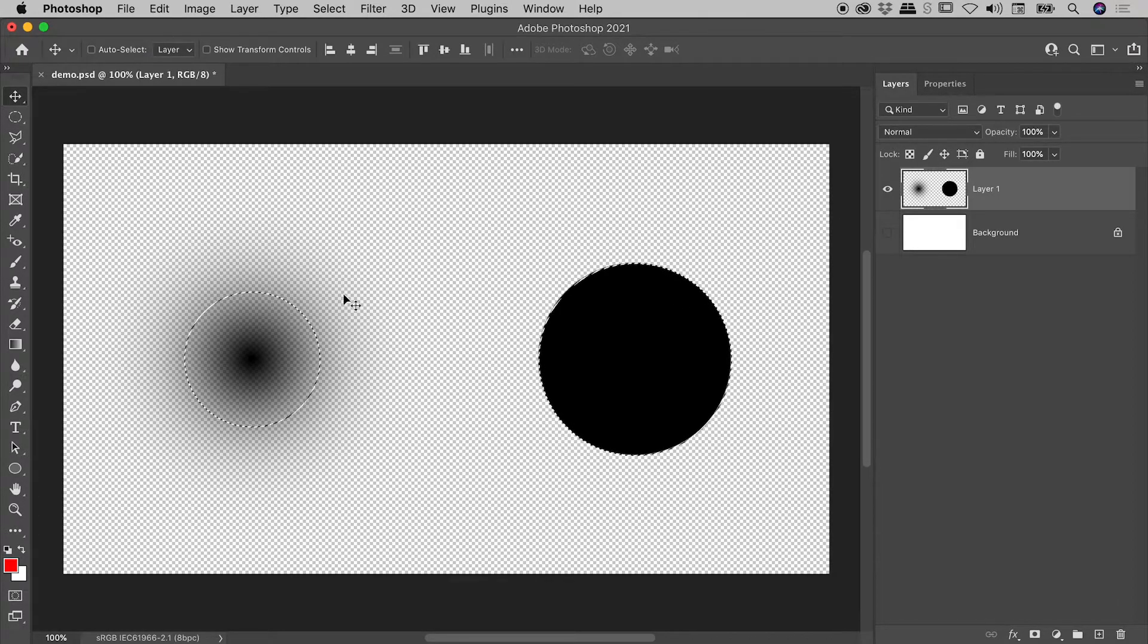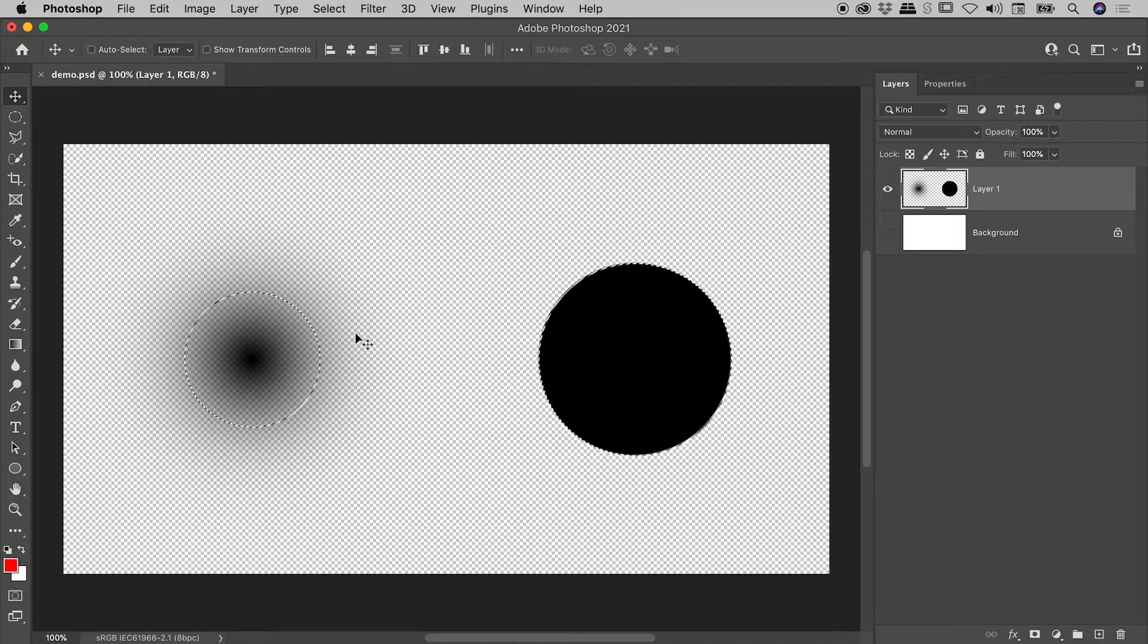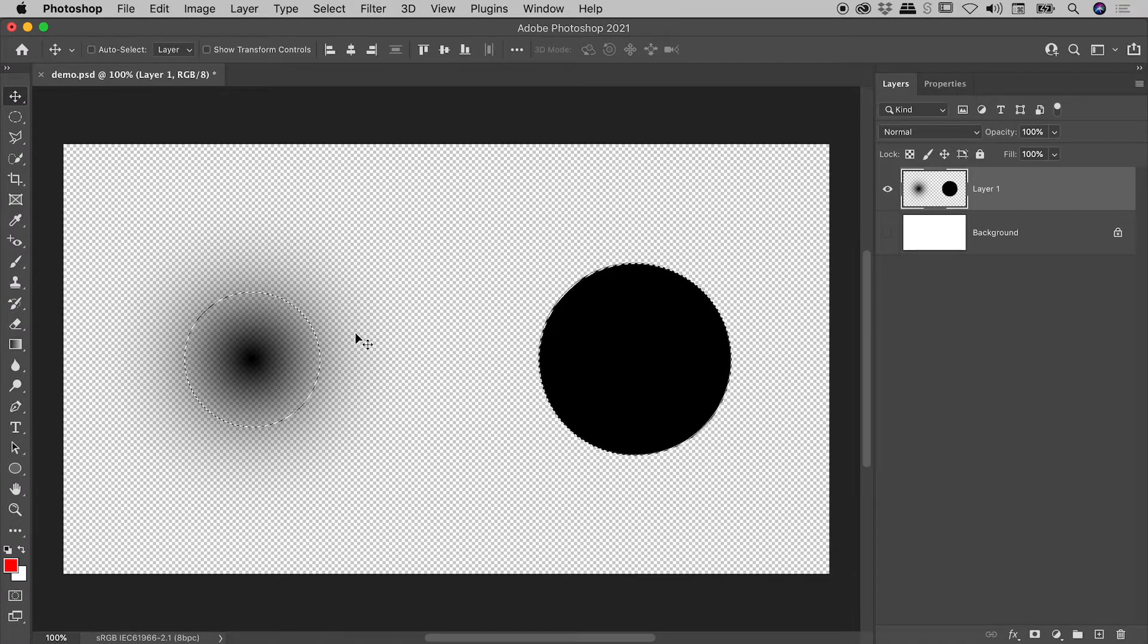And we can see a selection has been created. And again, that selection is a perfect representation of the transparency of that layer.